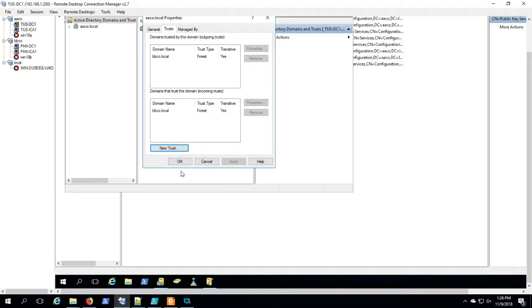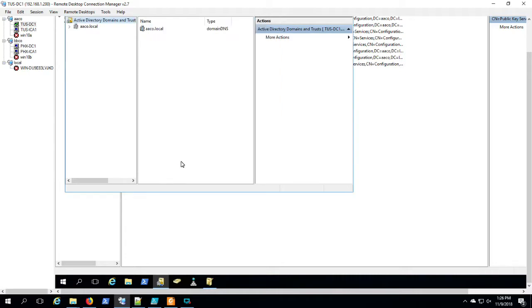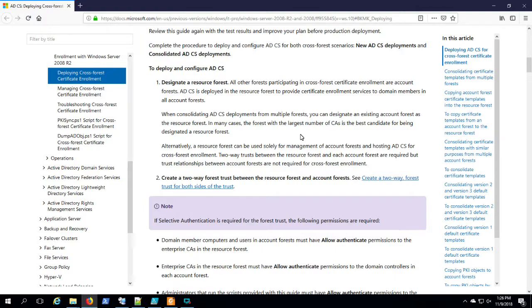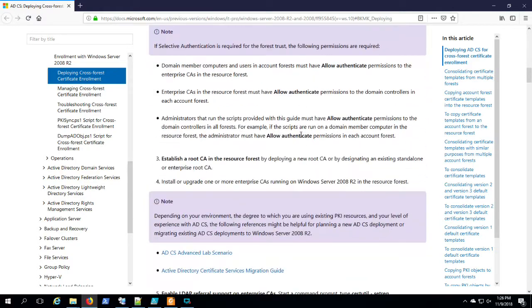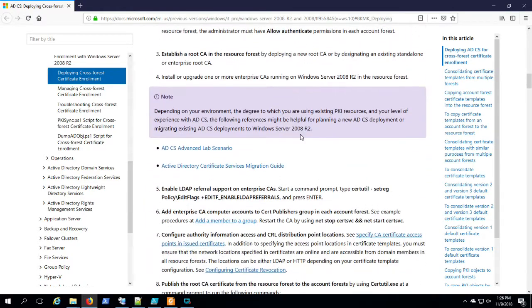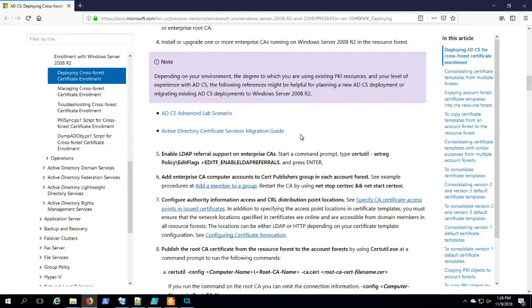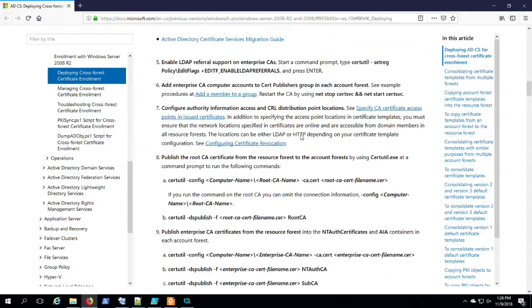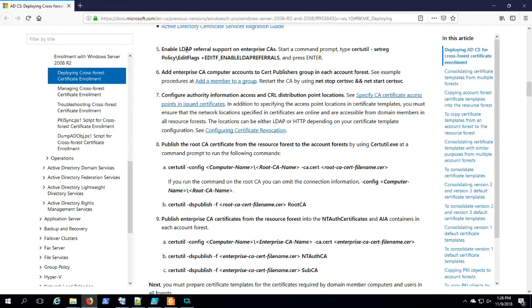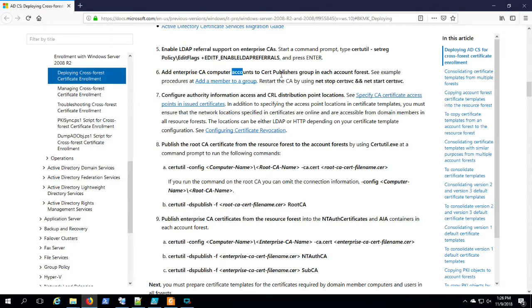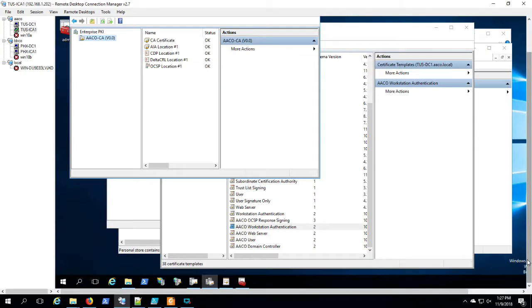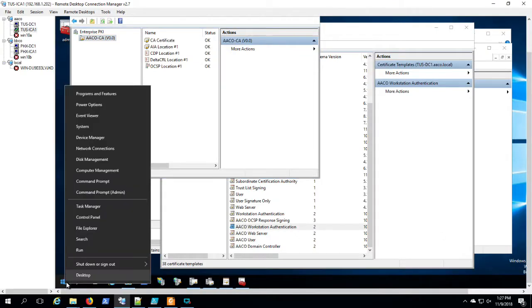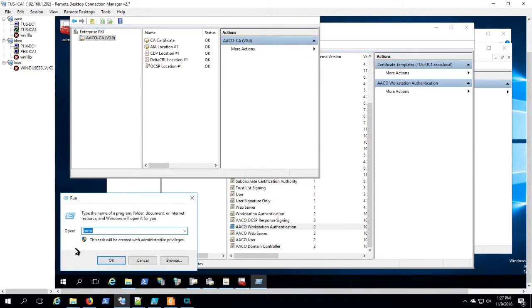Okay, so now we're going to set up to work on the PKI side of things. First off is going to be enabling LDAP referral support for the resource PKI environment, which is AACO. I'm going to add AACO Tucson ICA1 to the Certificate Publishers group in BBCO.